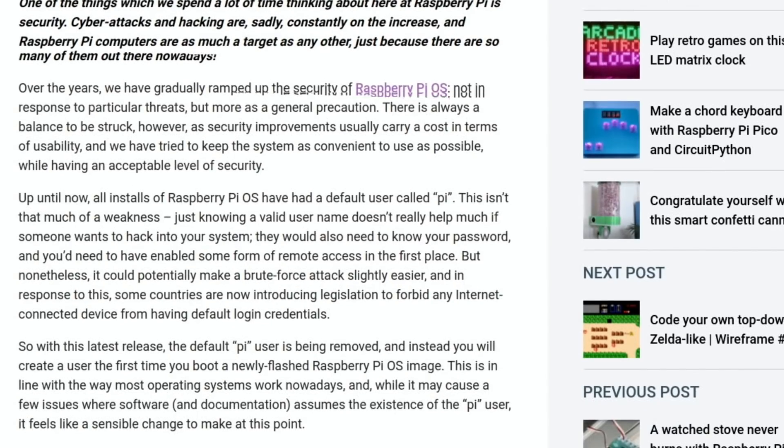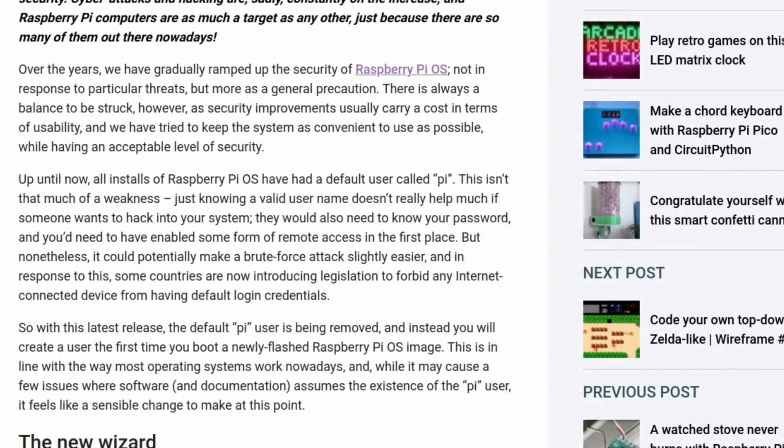The first change is the default Pi username is being taken away. When you first start up the operating system, it's not going to be there - you're going to have to create a username and a password.